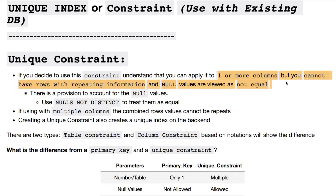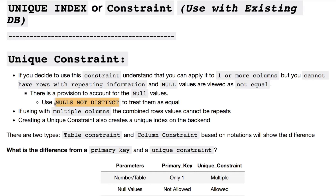Your constraint can be used on one or more columns. You're dealing with the fact that you're not having repeat rows — you're trying to remove duplicates. Your null values are also considered not equal. If you want to deal with your null values you need to put in 'NULLS NOT DISTINCT', and therefore it's going to treat all your null values as equals. You can do this with multiple columns where your combination of rows cannot have combined repeated values.